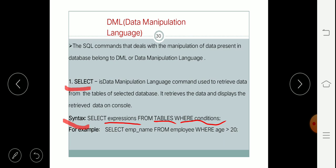Suppose I want to display employee name from the employee table, but the condition is that I want to display employee names whose age is greater than 20. I will write a query like this: SELECT emp_name FROM employee WHERE age > 20. Here employee is the employee table and the condition is written after the WHERE clause. The result of this query will be employee names having age greater than 20.